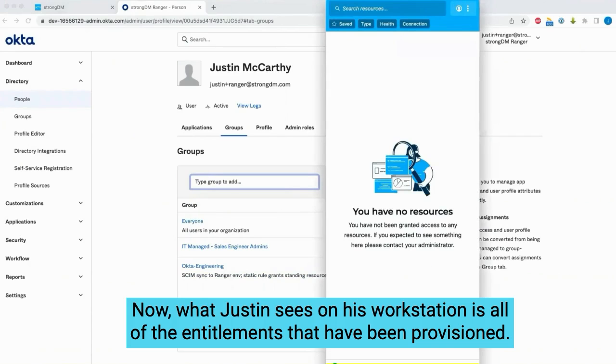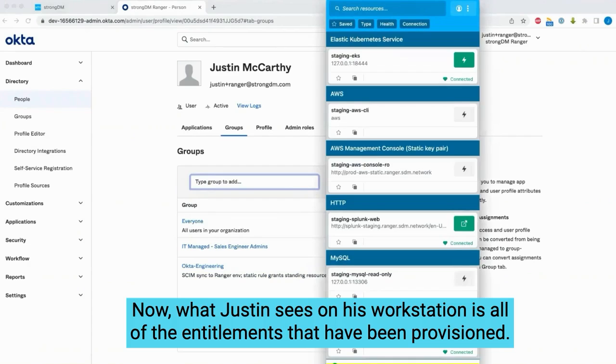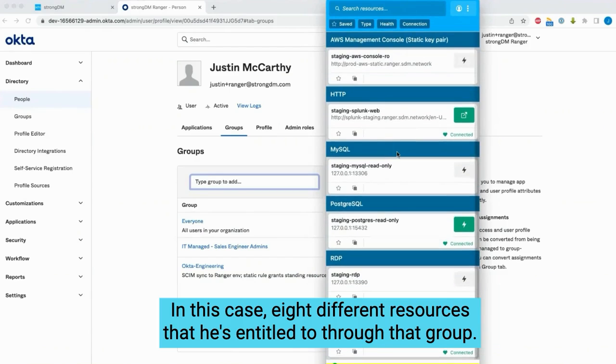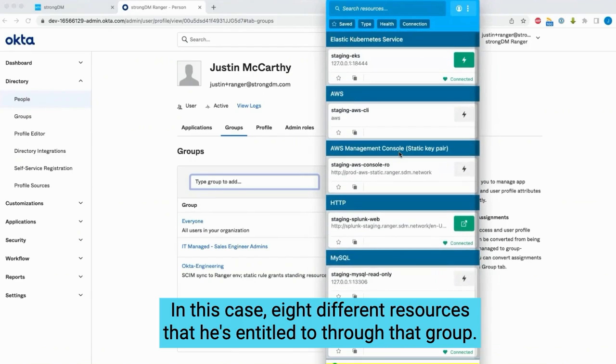Now what Justin sees on his workstation is all of the entitlements that have been provisioned. In this case, eight different resources that he's entitled to through that group.